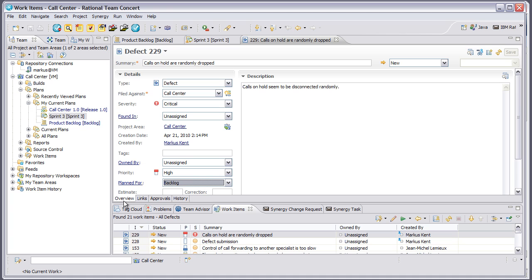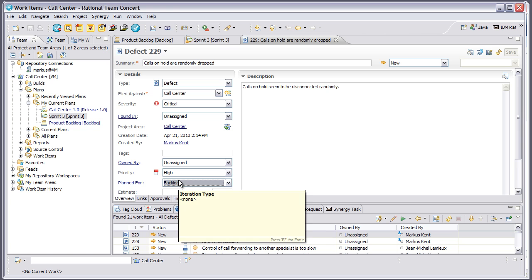Now, as a team lead looking at this change request, I see that it's currently unassigned and planned for the backlog. But since it's a critical defect, I'd like this to be fixed in the next iteration.